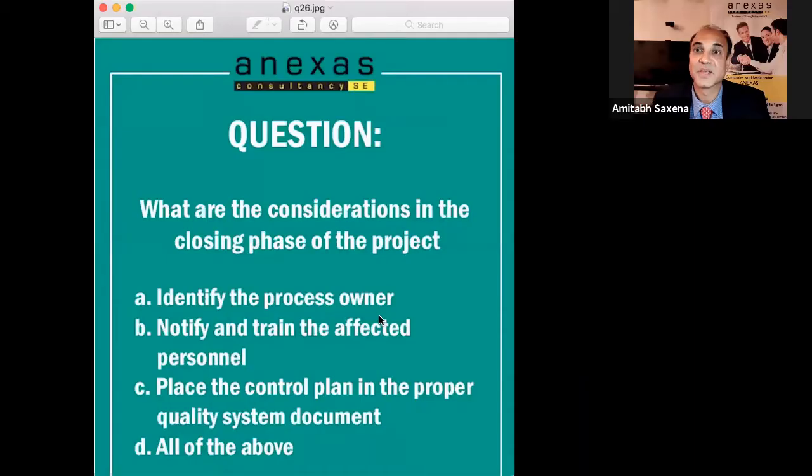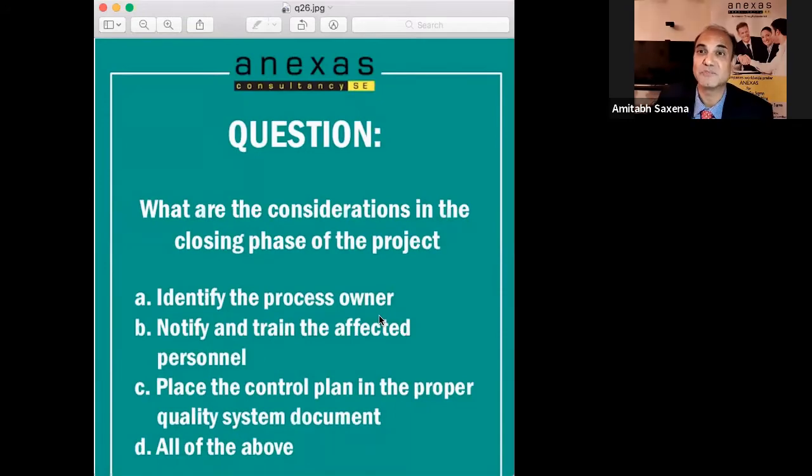Hi, everyone. Today's Lean and Six Sigma question is: what are the considerations in the closing phase of the project?